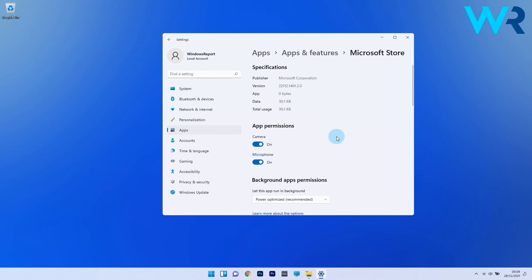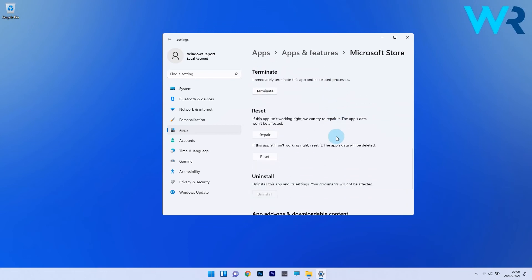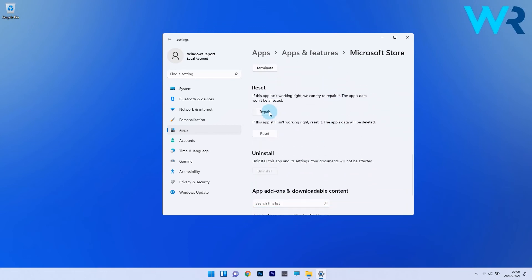In here, scroll down until you find the reset section and you can start by pressing on the repair button. In this case, the app's data won't be affected, but if this step doesn't prove too useful, you can also choose the reset option.